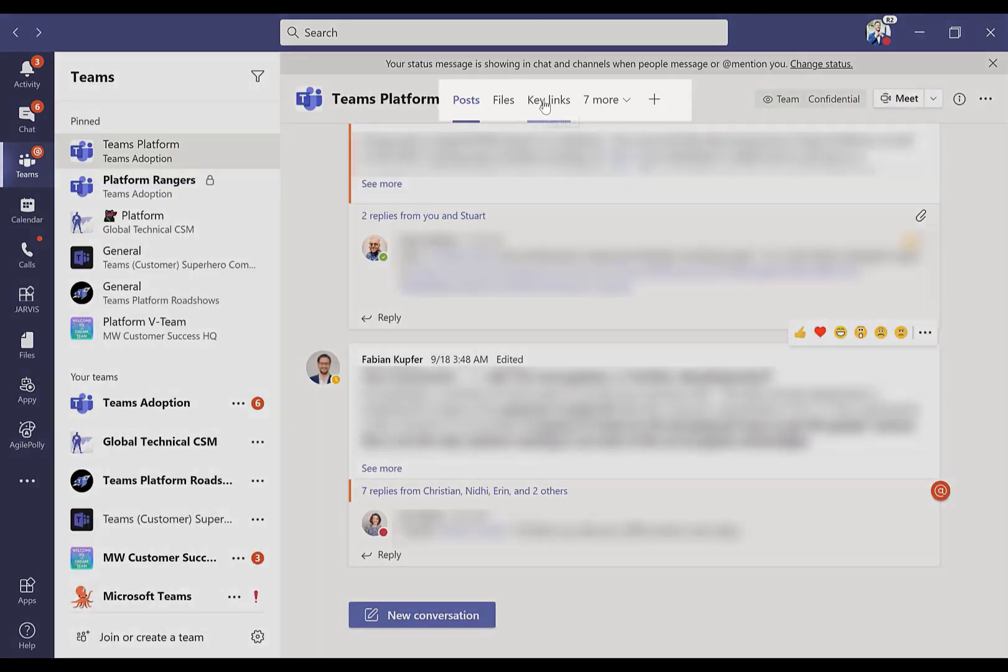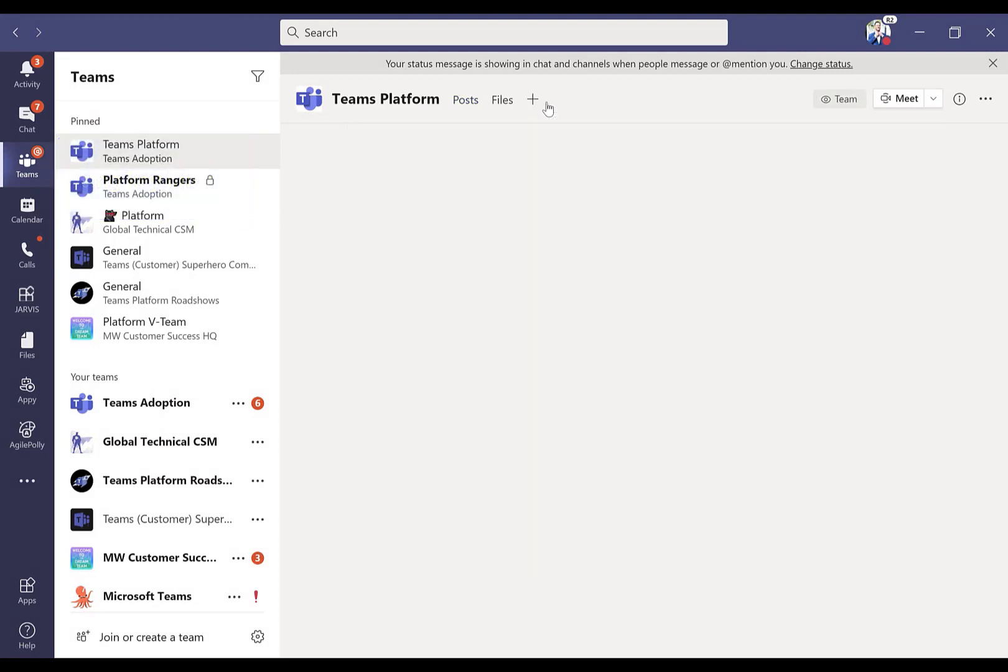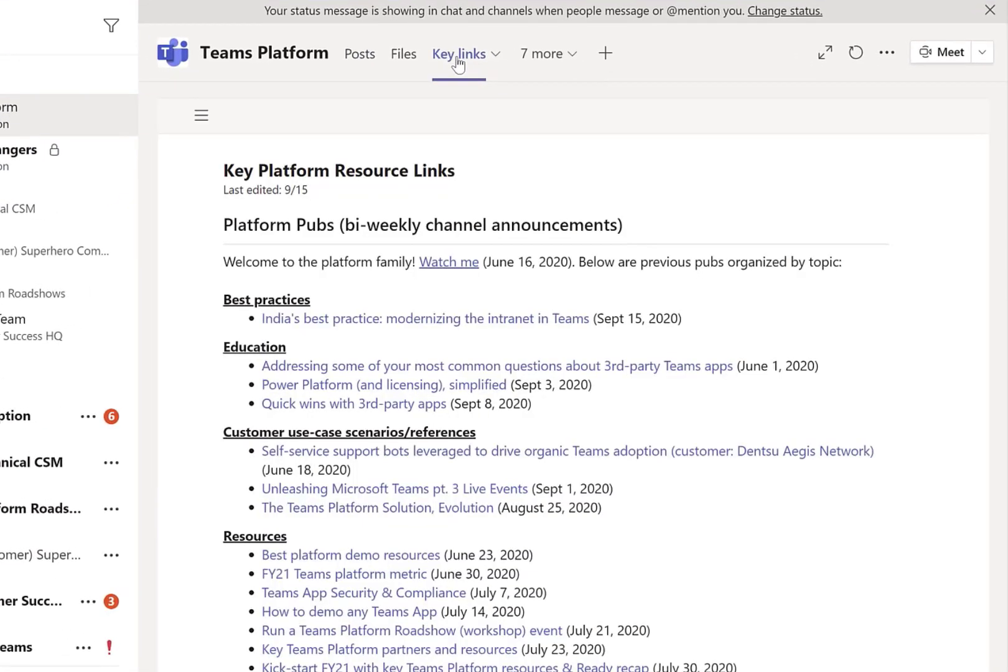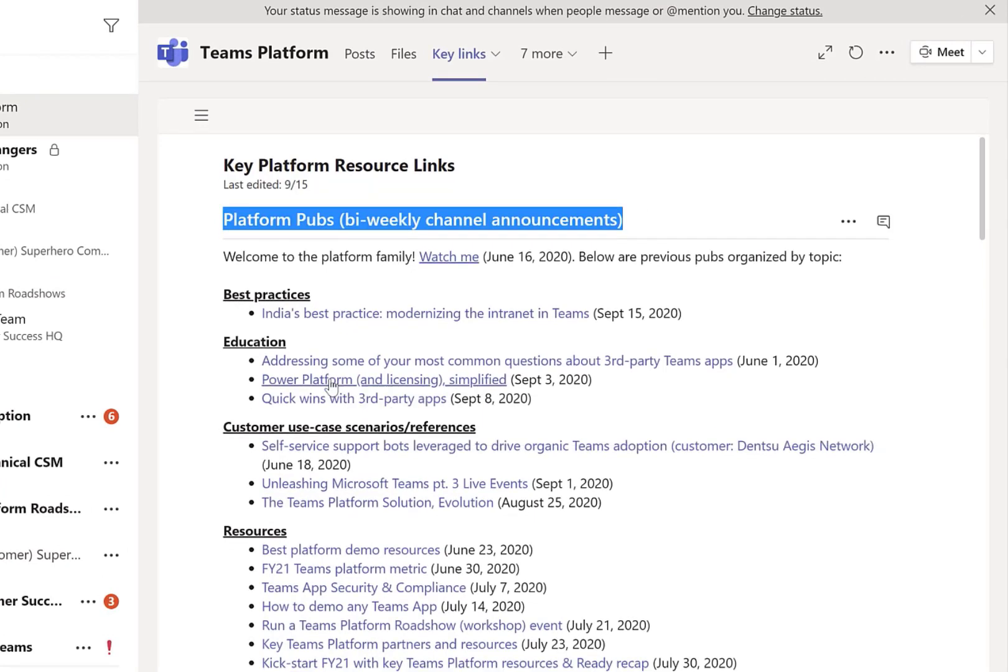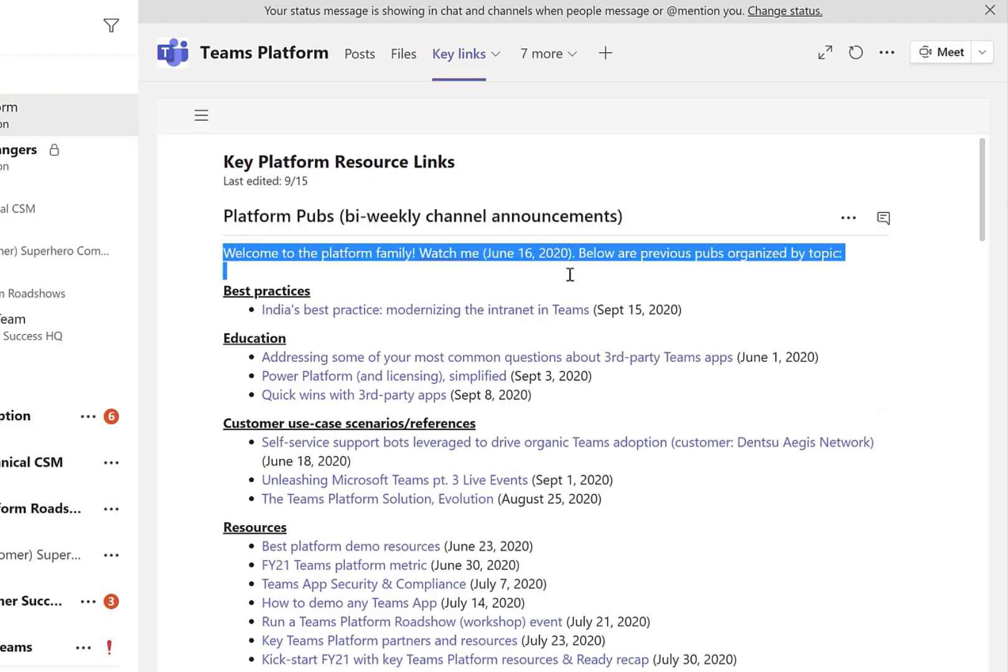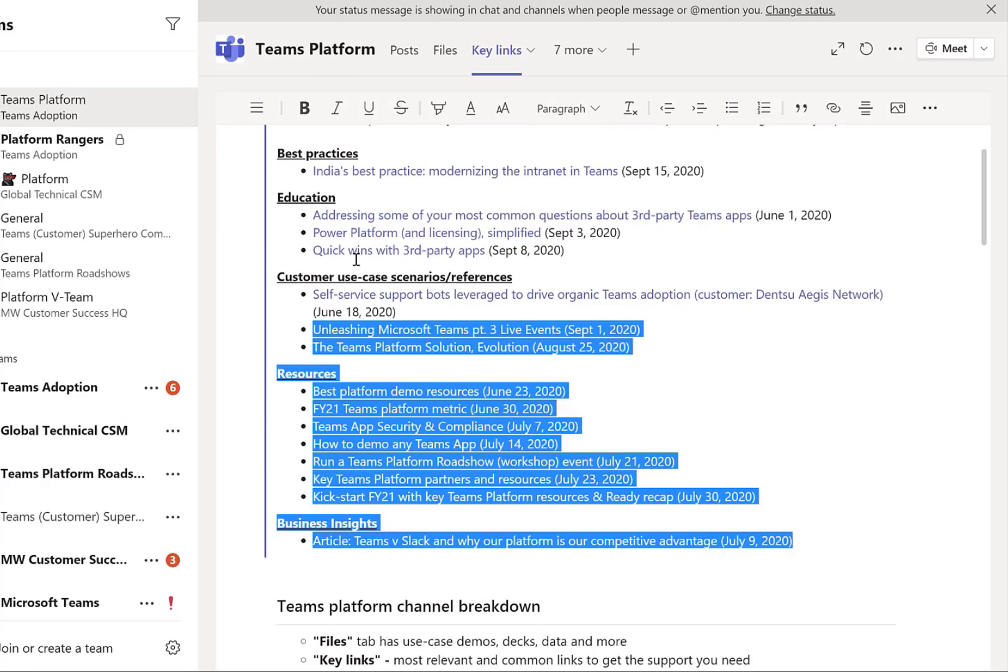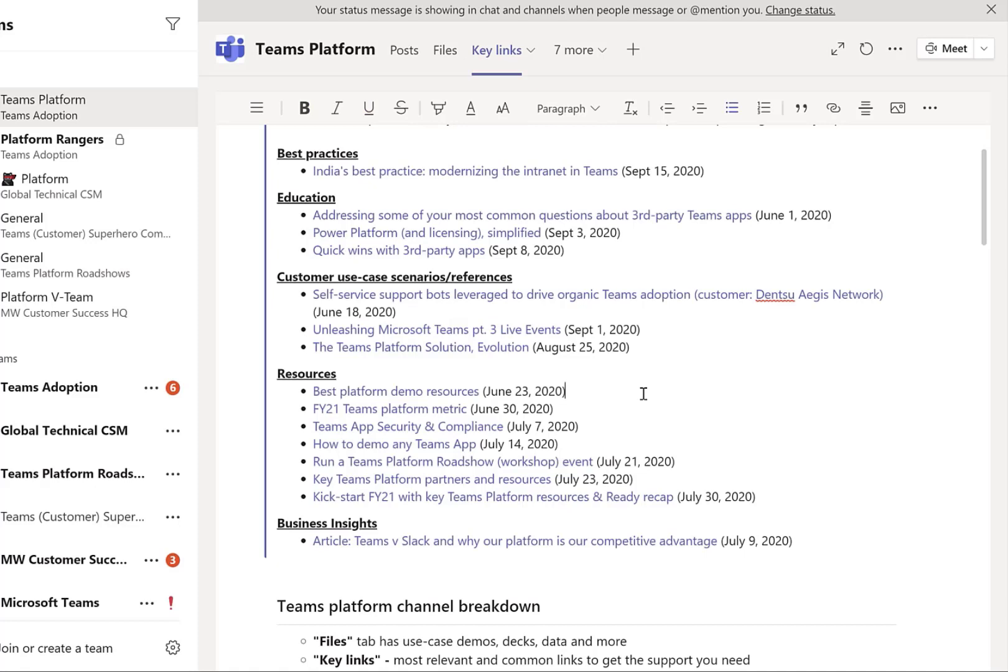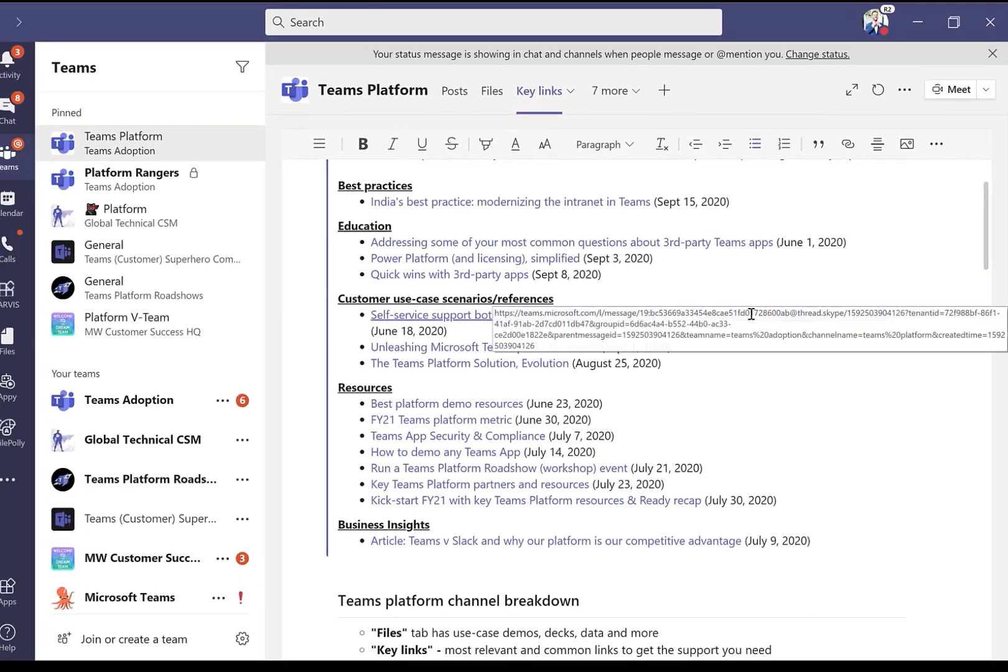Inside of this tab right here, one of my tabs is called key links. This is a wiki tab which comes into Teams by default. In the key links tab, the very first thing that you see are the platform pubs, the bi-weekly channel announcement. Here again is the video that I mentioned, a direct link to the YouTube post. Now we have five categories. Each one of these bullets is a direct link to the post itself, details about the title of the post and when it was posted.